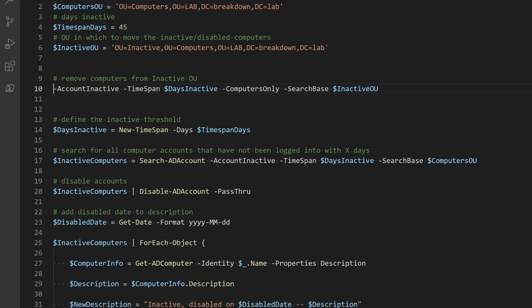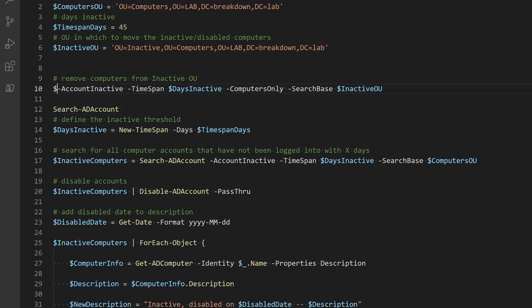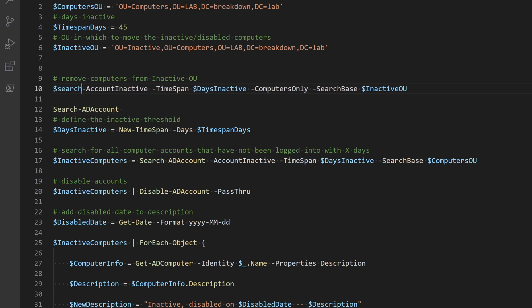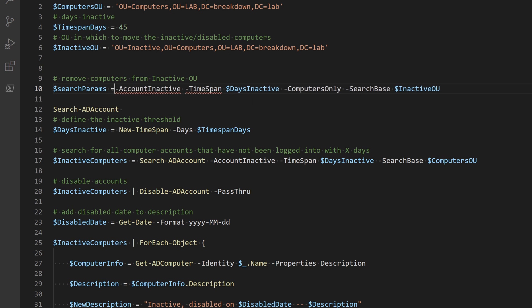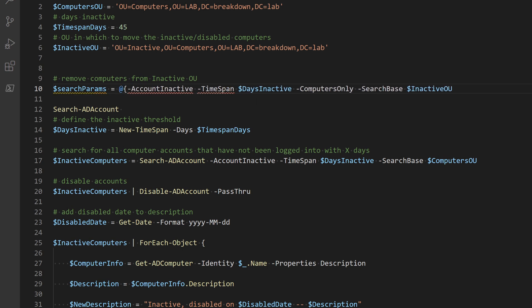Splatting variables like normal variables begin with a dollar sign, a name, and an equal sign. Then I'll make a hash table by typing in an at symbol and curly braces.